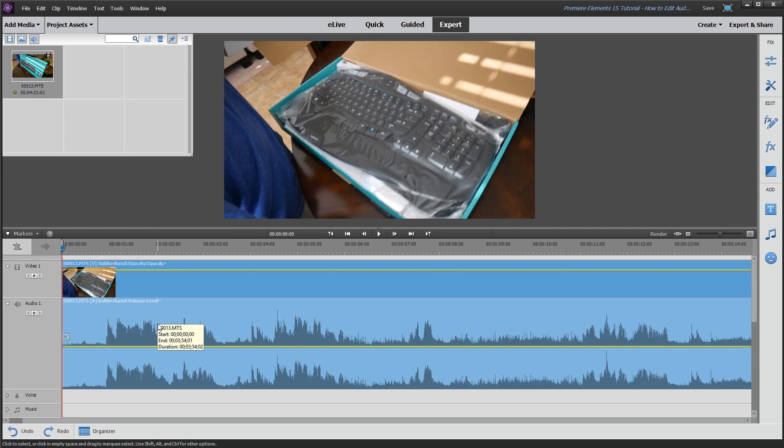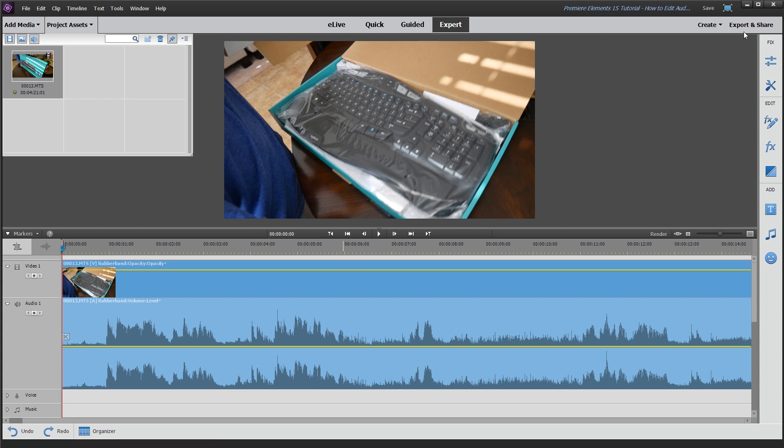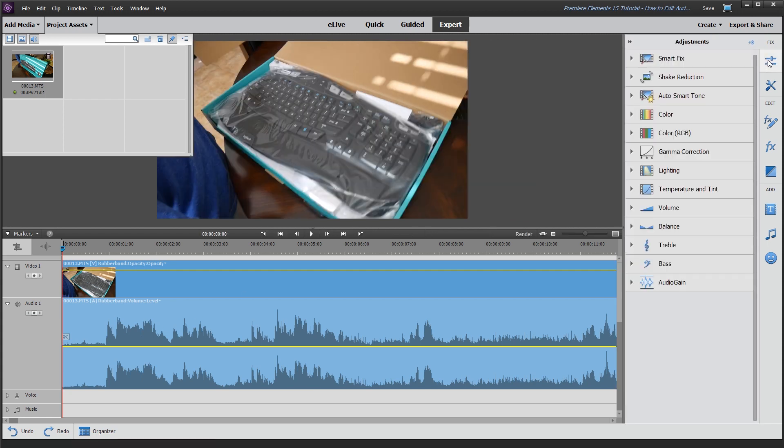For me, the first thing I always do to any audio clip, especially if I'm doing voiceover or if there's talking tracks on it, is I want to normalize the audio. The way you do that is by going to the right corner, you're going to click on the slider icon, go down to the bottom to audio gain, and then you're going to click apply.